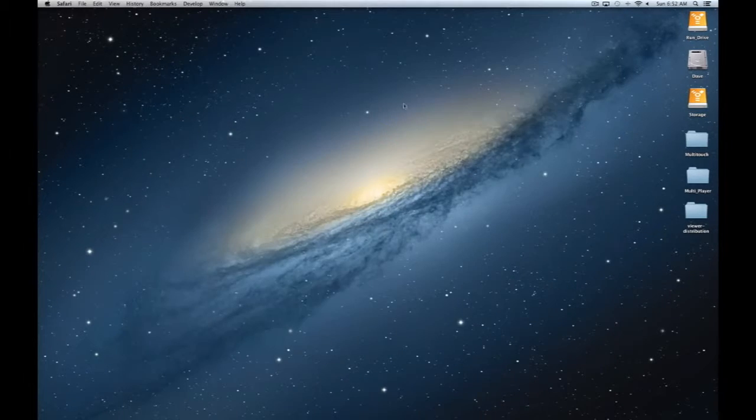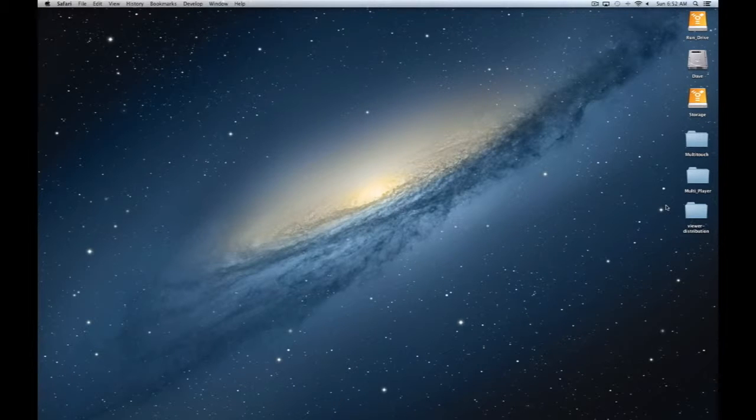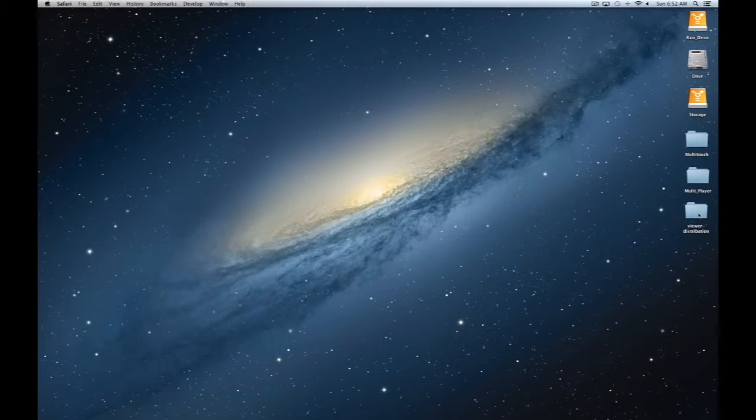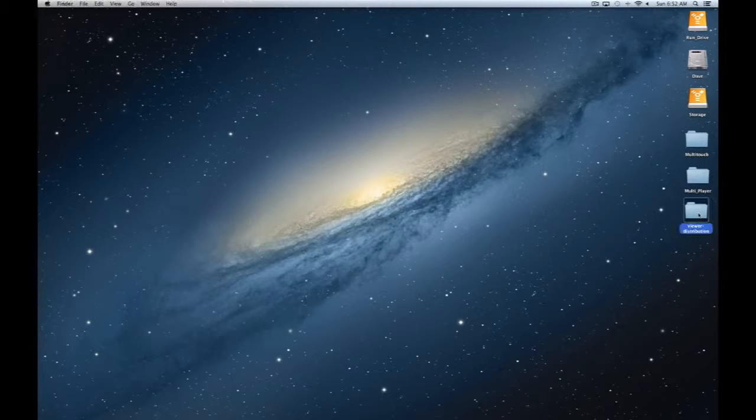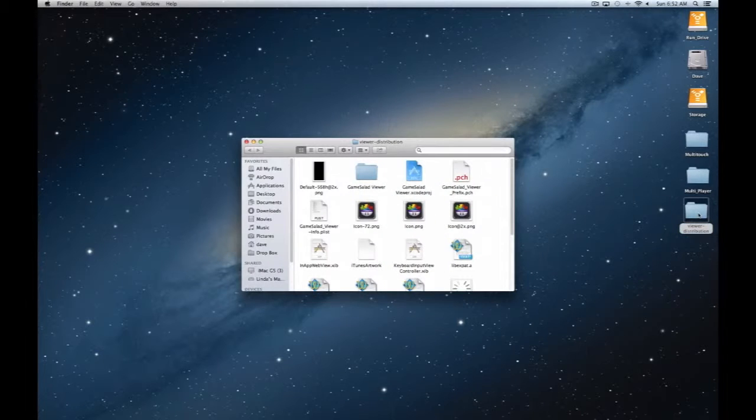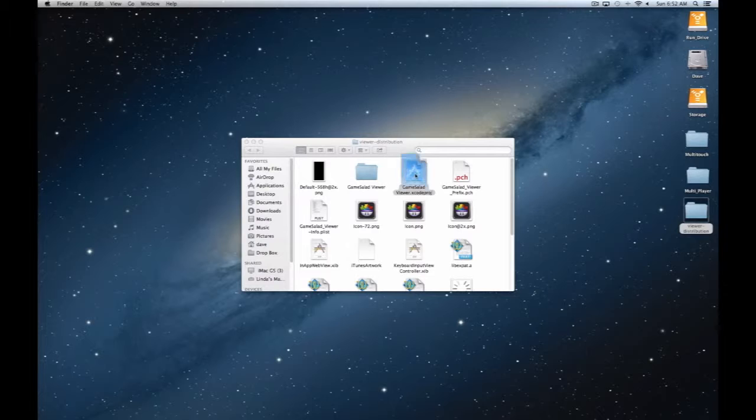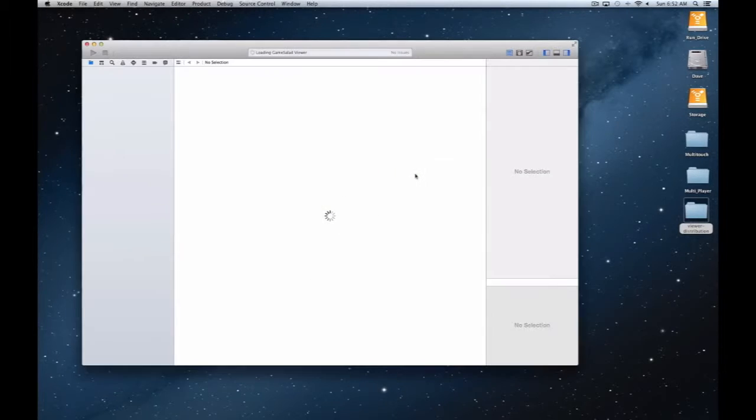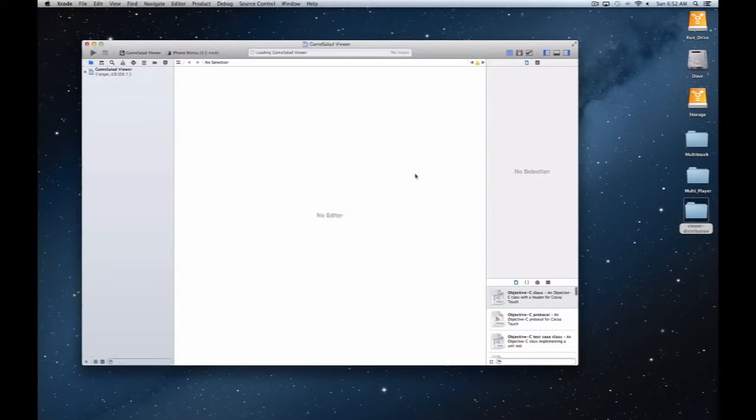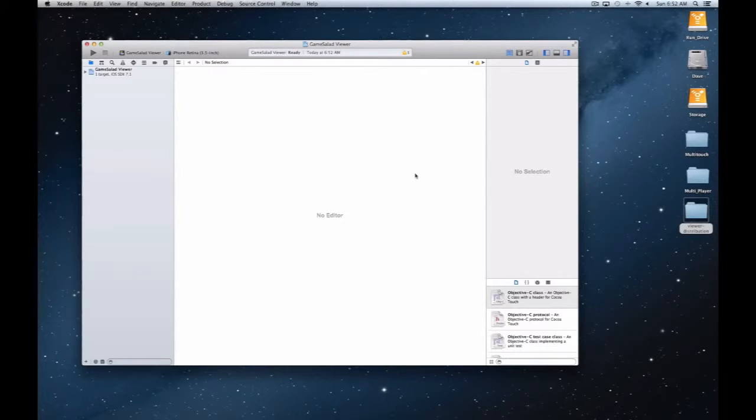I'm going to install the nightly viewer. I downloaded it and I've got my iPad plugged in via USB. We're simply going to double-click on the GameSalad viewer project inside the folder, and that will automatically boot up Xcode.